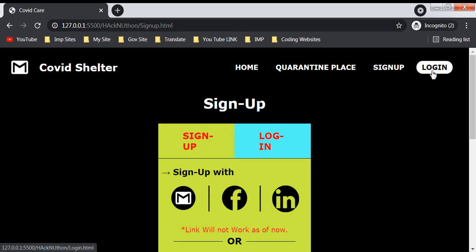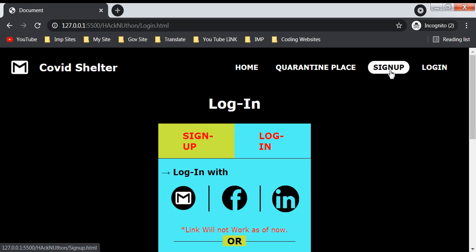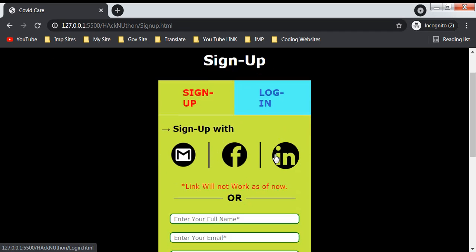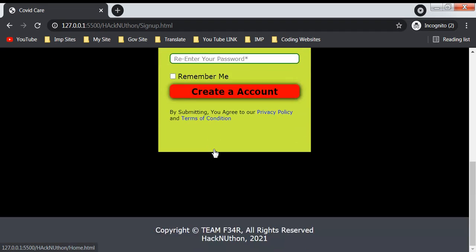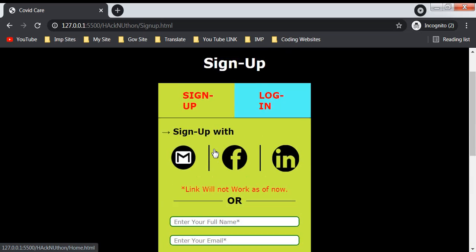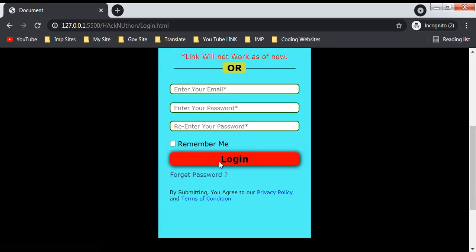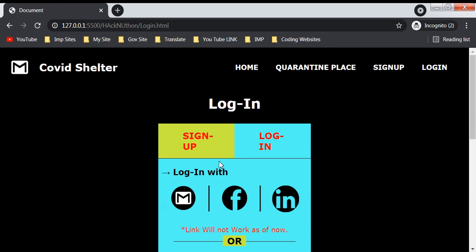The third section is sign up and login. You have to sign up or login to the website to fill these forms. We have a sign up page and a login page.